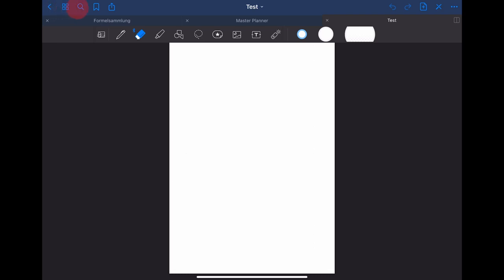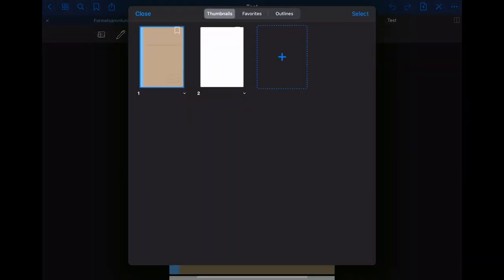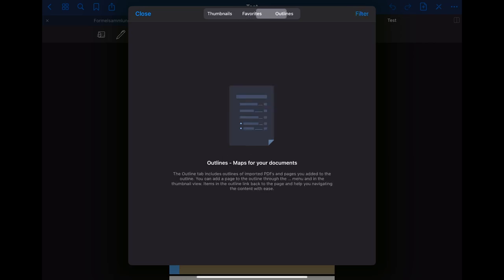Let me start with explaining the ones in the upper left corner. If you click on the left facing arrow you will get back to the main menu. The button to the right of that will bring you to an overview of your file. You can look at the thumbnails, your favorites or the outline. In the beginning the favorites and the outline will be empty.